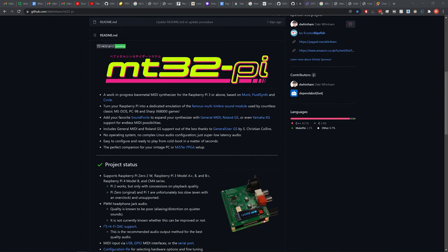And it does a bunch of other things as well. It allows you to add your own sound fonts if you want to expand your synthesizer with General MIDI, Roland GS, or Yamaha XG support. And it also has some things that allows it to be integrated with Mr. FPGA. I know that's a popular project right now. You can use various Raspberry Pis, although you have to be careful which ones you use.